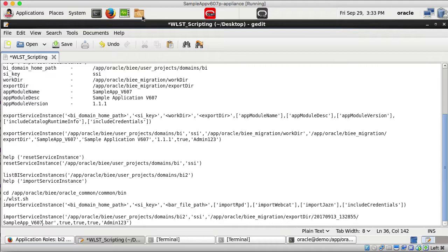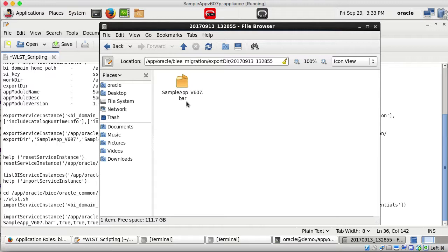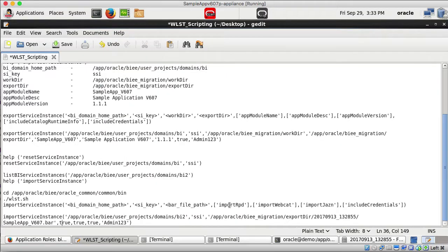The import command also takes parameters: import RPD (set to true), import WebCat (set to true), import JAZN security (set to true), and include credentials. So we are importing the RPD, the WebCat, and the security. I execute the import command.